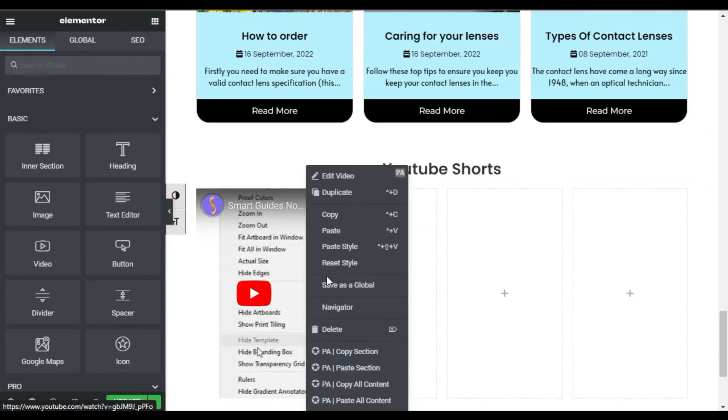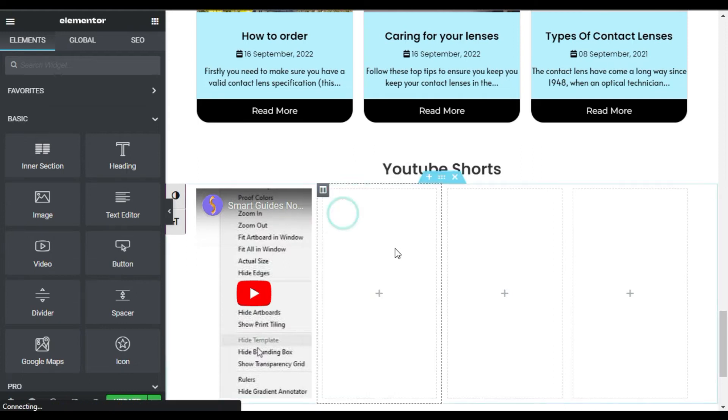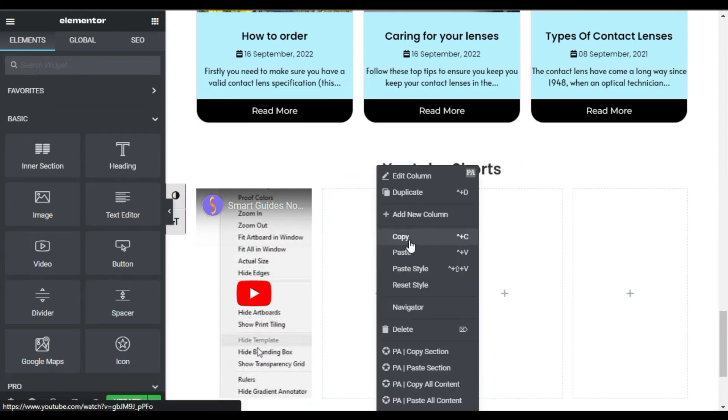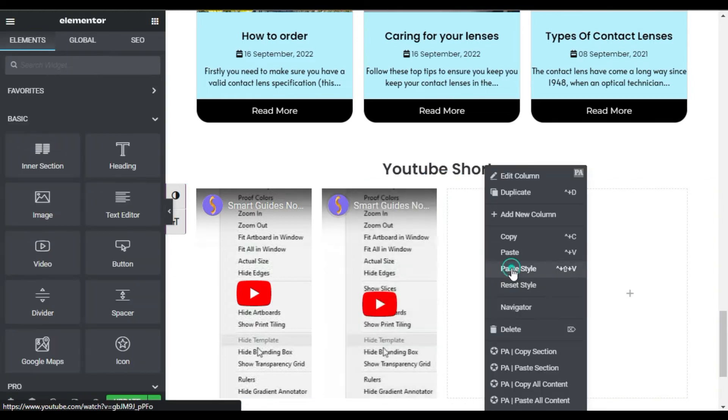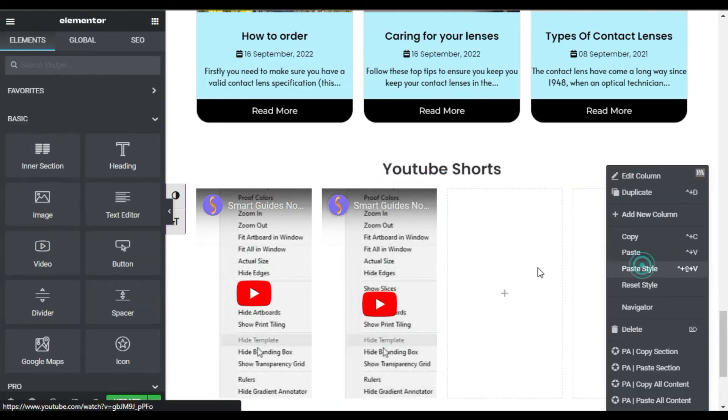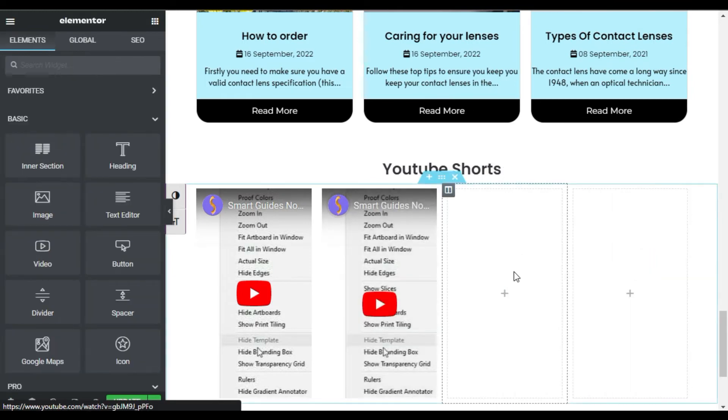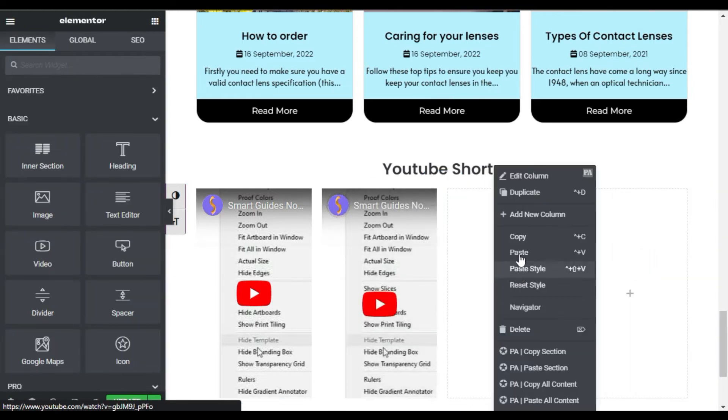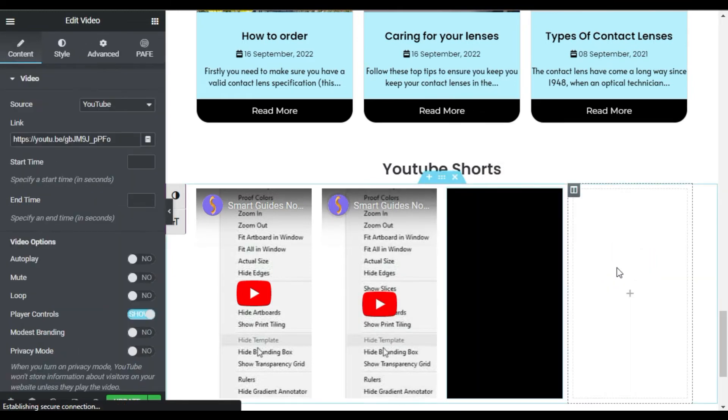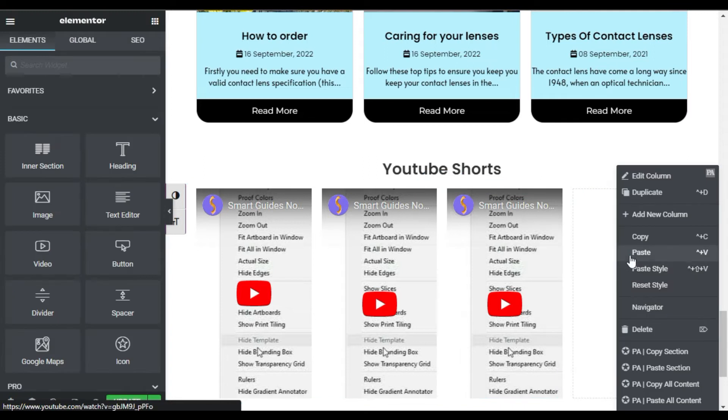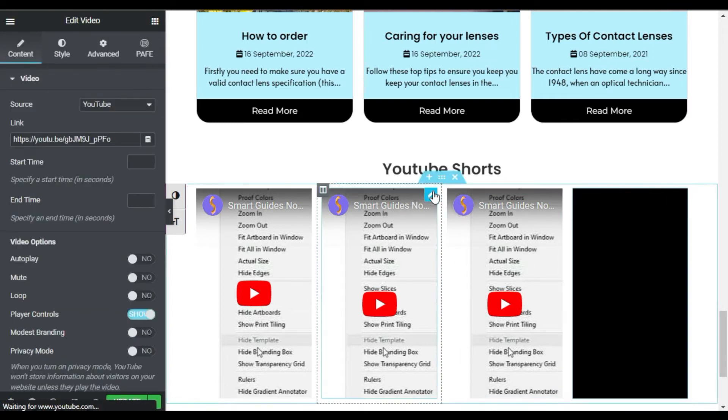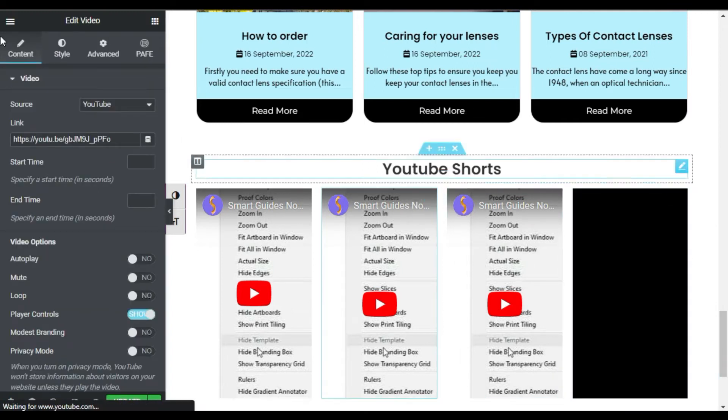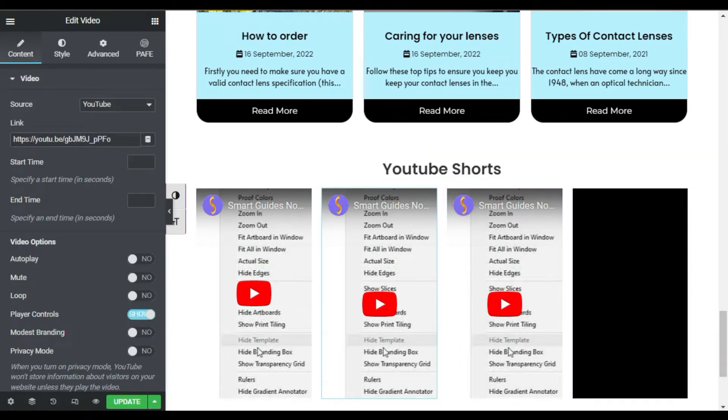Now I will copy this widget and paste it to the next columns. Now I will change the links of these videos one by one.